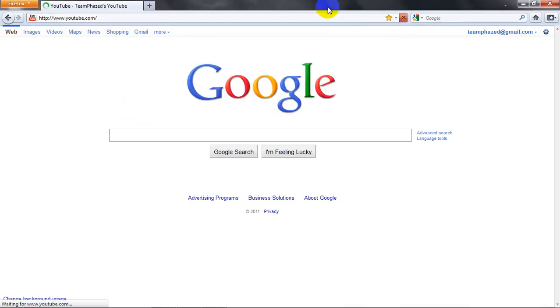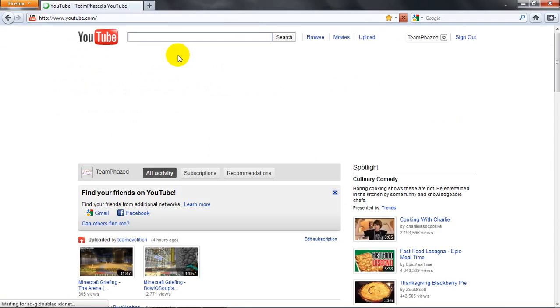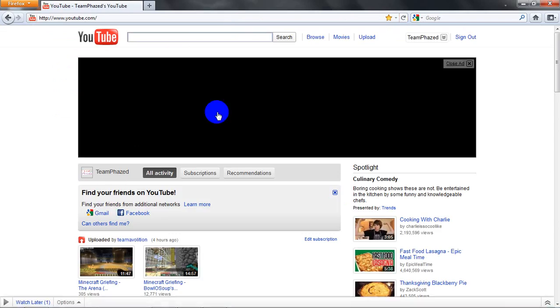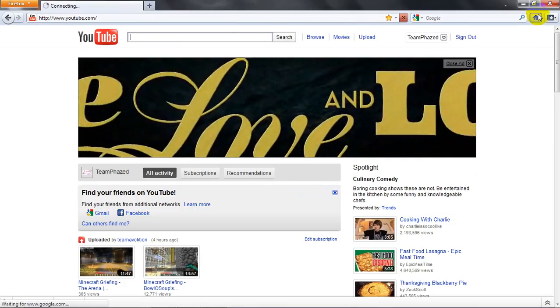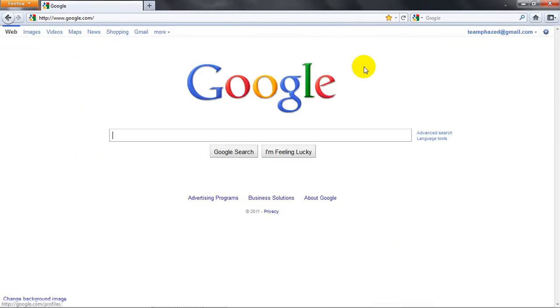See, and then the home button, pop, Google, and that's how you do it.